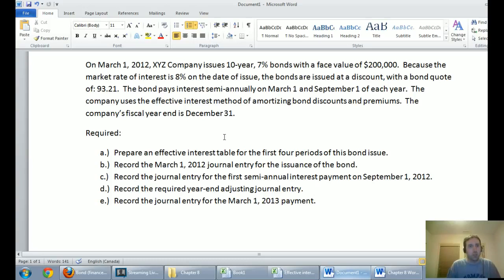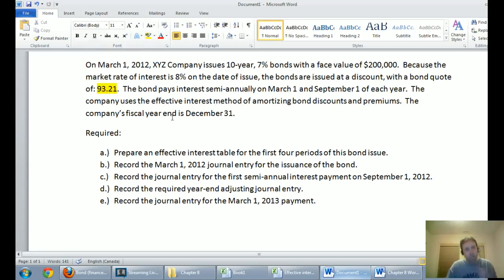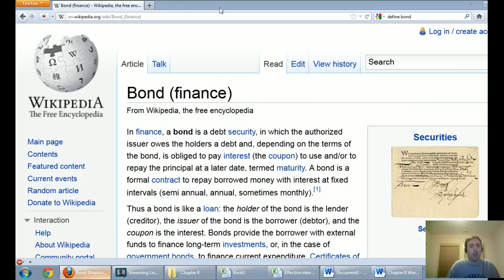The bonds are quoted at 93.21. This number is a really key number when we talk about bonds — it's the percentage of what we're asking that we actually get. We asked for $200,000, that's the face value of the bonds, and we're only going to get 93.21% of the money.